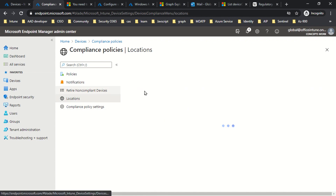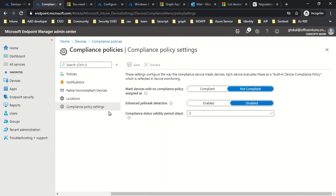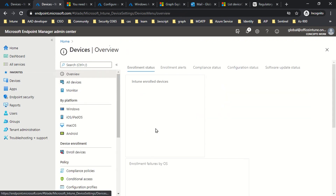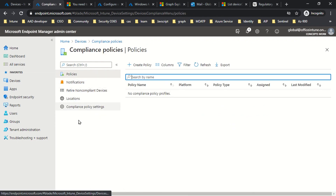You can define locations as well, but the most important setting is Compliance Policy Setting. The first option says: mark device with no compliance policy assigned as compliant or not compliant — not compliant makes much more sense, so I have enabled this option. You can also enable enhanced jailbreak detection. For compliance status validity period, I have defined two days — the default value is 30 days. These are all the configurations you can do for compliance policy settings.